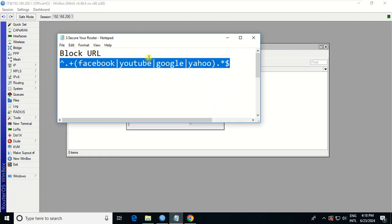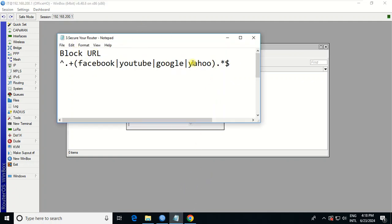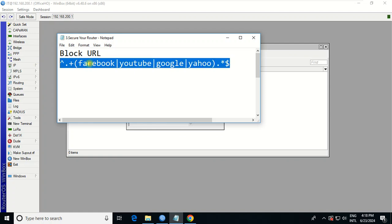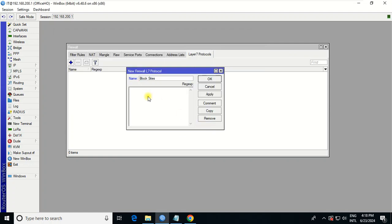I will write the name like 'block site'. And then I have to choose the URL that I want to block. Let's say I want to block all of this — you just copy and paste here. If you want to block Facebook and YouTube, or if you want to block Google, you can write Google here. If you want to block another website, you just write all the commands here. Apply.